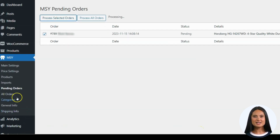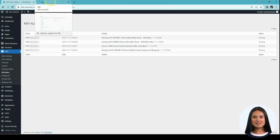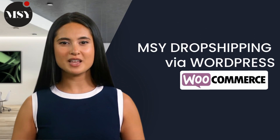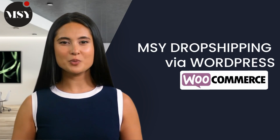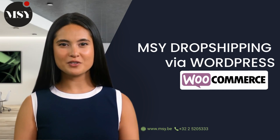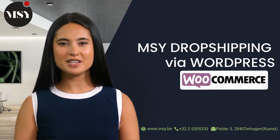To continue, go to the All Orders tab in the MSY app from the sidebar to check out processed orders. Here is the white duvet that was just purchased — this info will go directly to my MSY dropshipping account and I will need to manually fulfill it from there. Everything about this app is straightforward and very easy to use. For questions, you can always contact us for assistance. For more info, visit our website at www.msy.be, call us at +32 2 520 5333, or visit us at Polder 32, 2840 Terhagen, Rumst, Belgium.